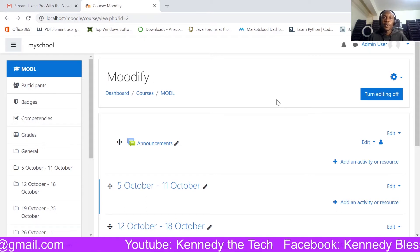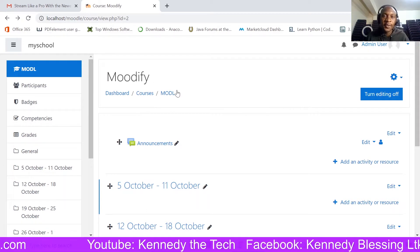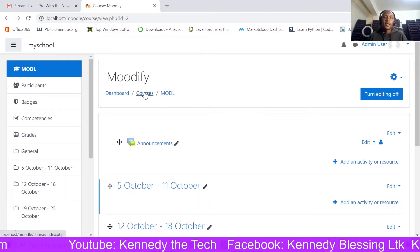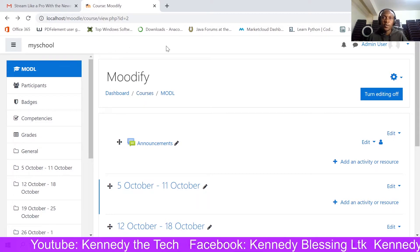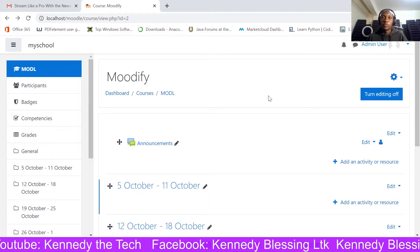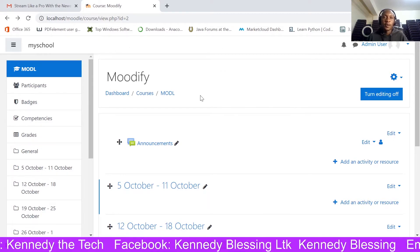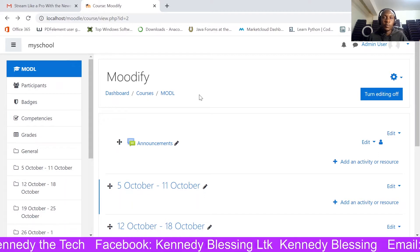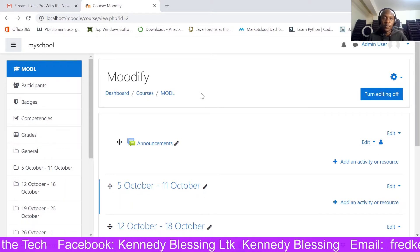Today we will look at Moodle Attendance and how you as the trainer will be able to take attendance for your Moodle course participation.